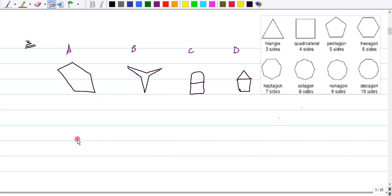Number three says, which of the following is not a polygon? Now, in order to understand this, we need to be able to define a polygon.